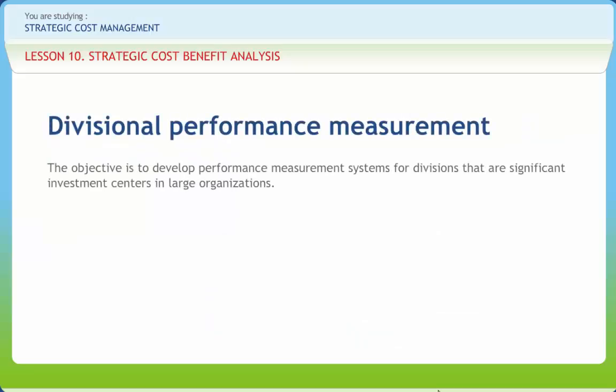The objective is to develop performance measurement systems for divisions that are significant investment centers in large organizations. Such systems should provide information for economic decisions, facilitate the control of division operations, motivate managers to achieve high levels of divisional performance so as to further the objectives of the entire organization, and serve as a basis for evaluating the performance of divisional managers. Divisionalization represents the concept of delegated profit and, to some extent, investment responsibility. Divisions usually perform many of the basic business functions themselves such as planning, production, accounting, marketing, and some financing activities.